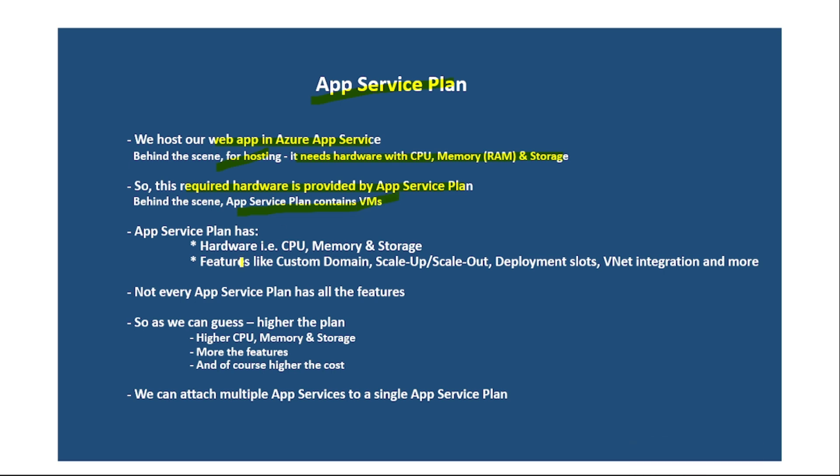Now, at high level, App Service Plan provides us the hardware that is CPU, memory and storage and the features like custom domain, scale-up, scale-out feature, deployment slots, v-net integration and a lot more.